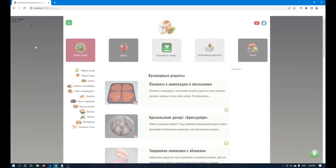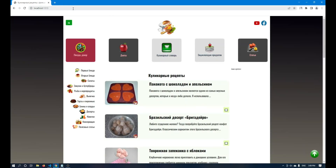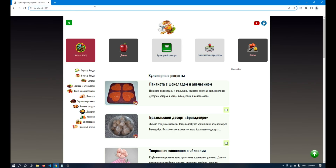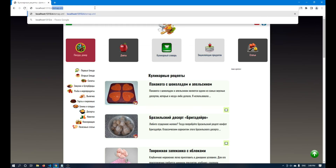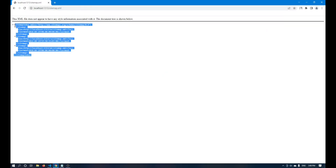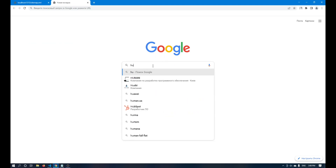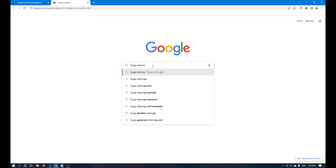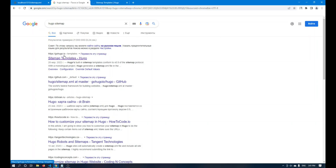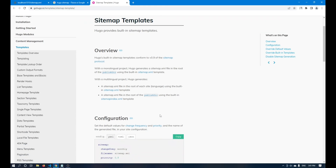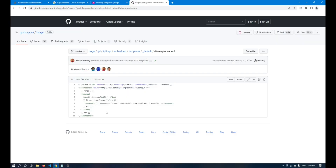Now I will show you how to work with the sitemap. Hugo generates a sitemap automatically. If you follow the sitemap.xml link you will receive an automatically generated sitemap. If you want your own, go to Google search and enter 'sitemap Hugo' and on the official website there are two variations you can use on your website. It is enough to open and use the ready-made template on your site.